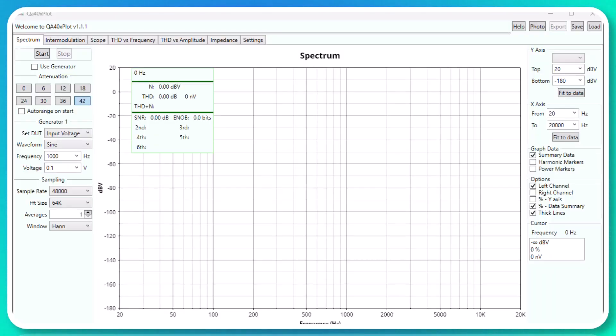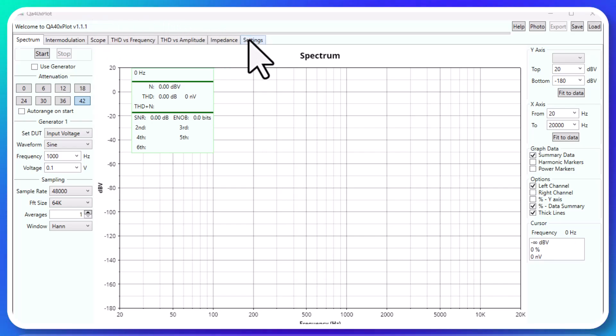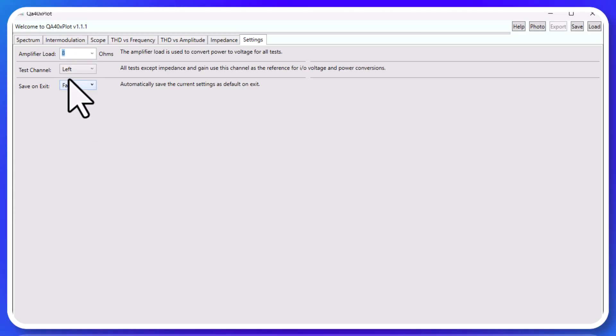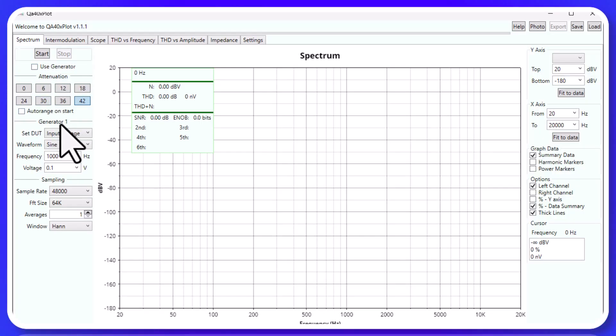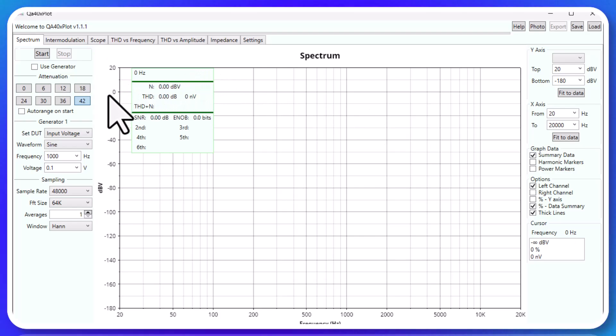All right guys, I'm going to caveat this by saying I'm a day and a half into this software. I'm just super excited about it and I think it's going to do a lot of the things that I want it to do here. So first off, Spectrum tab, right? You can go in here and say, 'Hey, I'm going to generate a one kilohertz sine using the generator.'